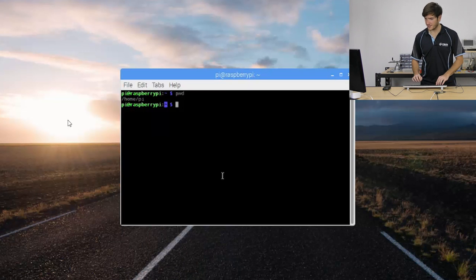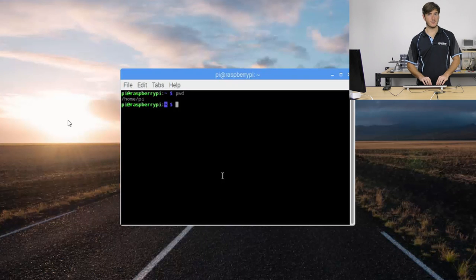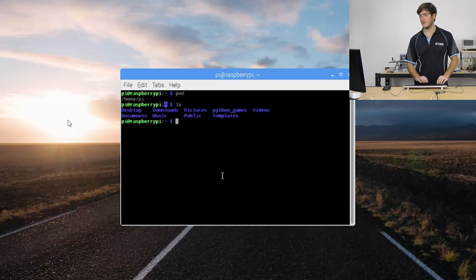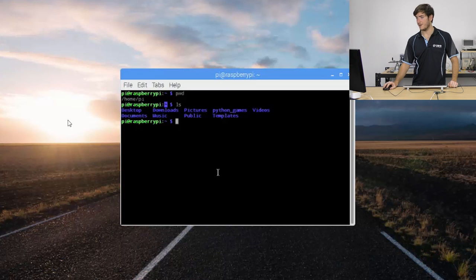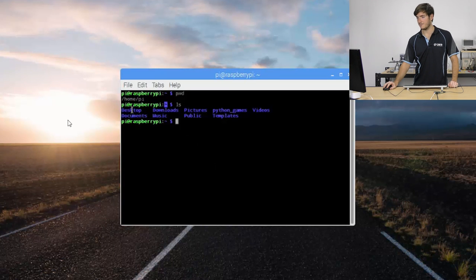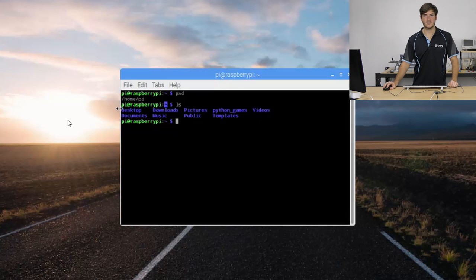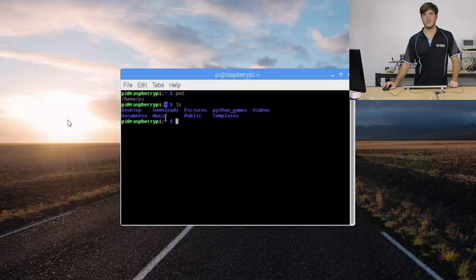Let's take a look at what's inside the pi directory. We can do this with the list command ls and we can see that there are a few other directories like the desktop, downloads, pictures, etc. When you get more and more files appearing with list you'll see that they start to get color-coded depending on what kind of file they are.